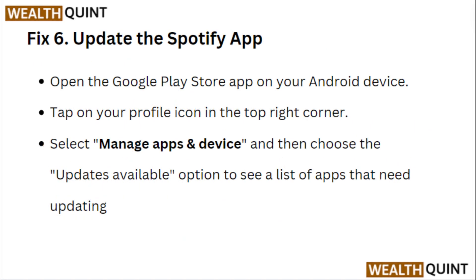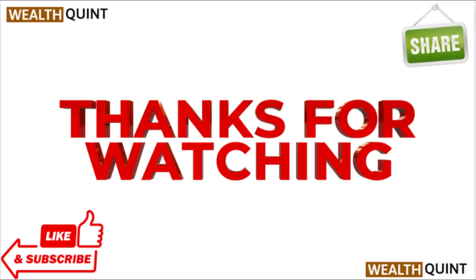Fix 6: Update the Spotify app. Open the Google Play Store on your Android device. Tap on your profile icon in the top right corner and select Manage Apps and Devices. Then choose the Updates Available option to see a list of apps that need updating. Thanks for watching.